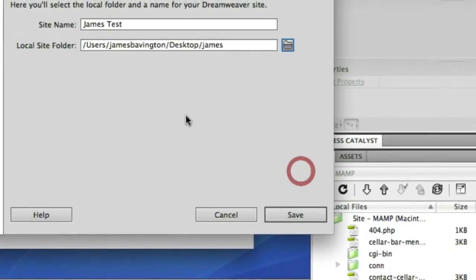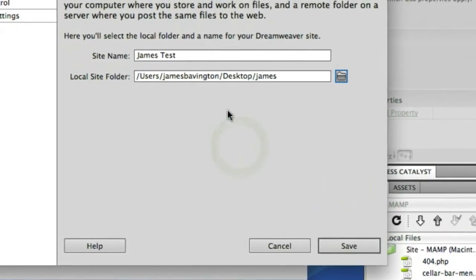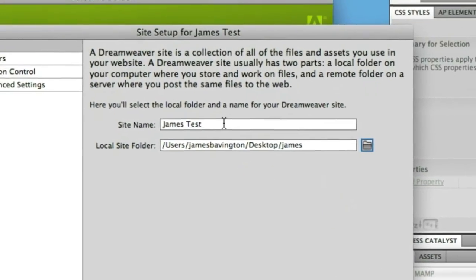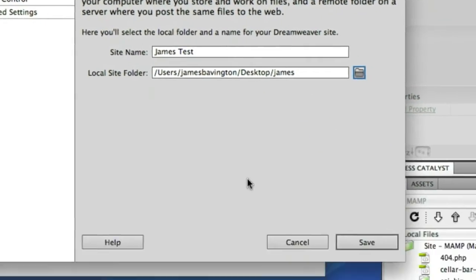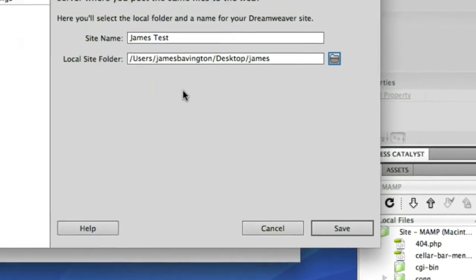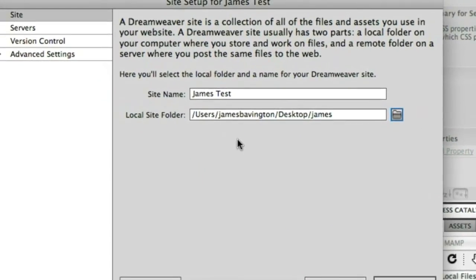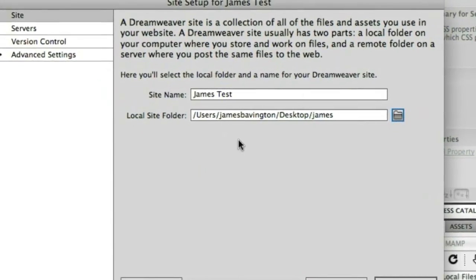We can literally at this point hit save in order to proceed and start taking advantage of the site manager. Whereas previously in older versions you had to set up or declare that you didn't have any FTP settings before you could even complete the site manager. So already that's quite a nice efficient process of getting started.